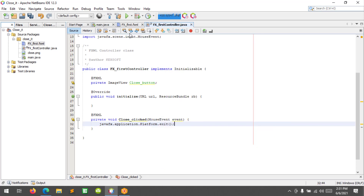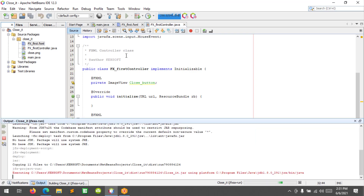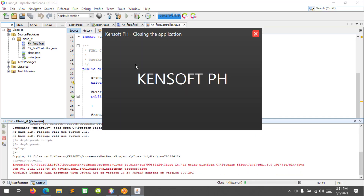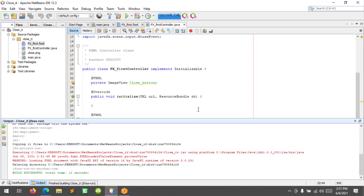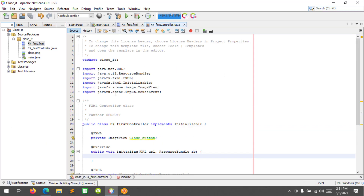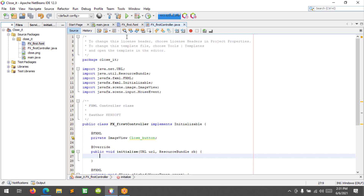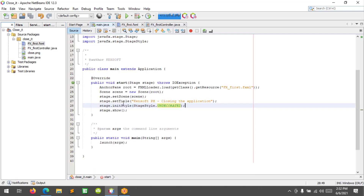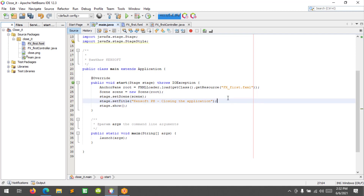Let's run and try to see how the application works. Let's try to close — click — and it's closing. Build successful. Now let's remove this line of code.